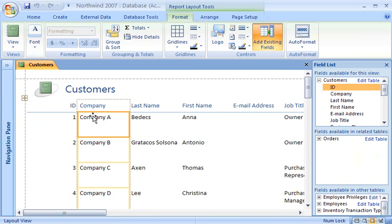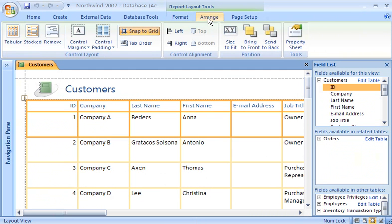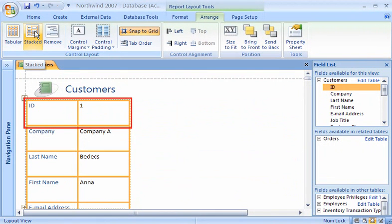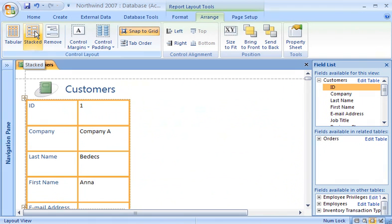There are two kinds of control layouts: a tabular layout like this one, or, if I click the Arrange tab, I can choose a Stacked layout, where fields are arranged so that their labels are next to them, similar to a printed form. Today I'm going to use a tabular layout.